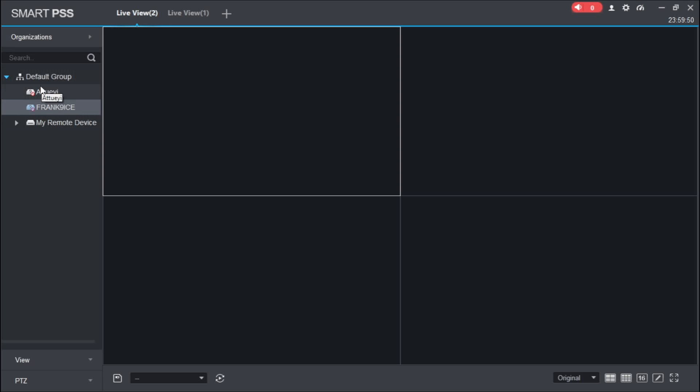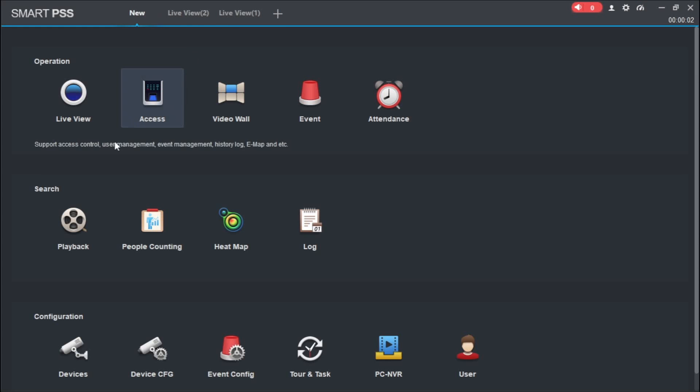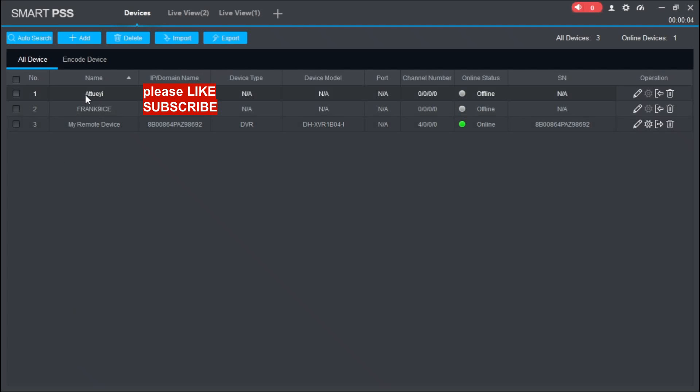Remember, the one we added was 'My Remote Device.' We have other devices like these. Let's go back, let me just show you quickly. If you add other devices, you will see the list of them here.